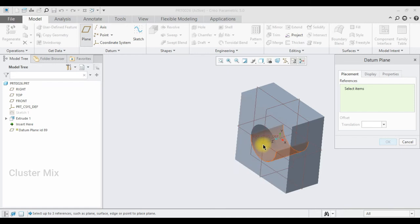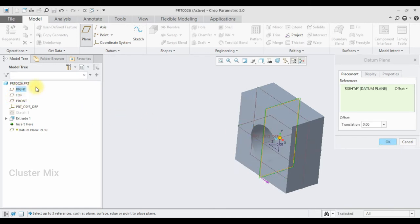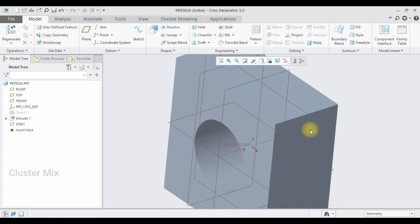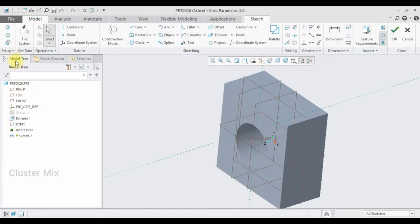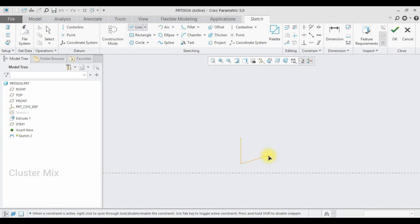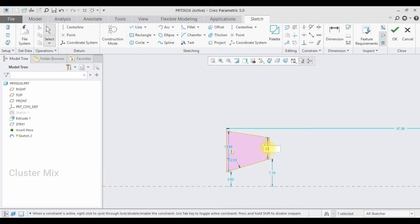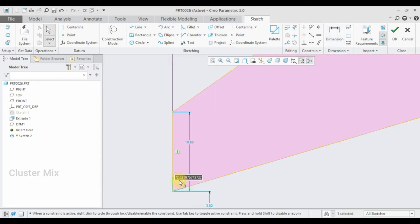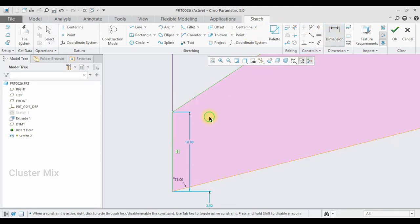Now I'm going to create a plane — select the right plane and enter an offset distance of 10. I need it in the opposite direction so I'm going to flip it and enter a value of 10, then click OK. My new datum plane is created. I select the plane, click on sketch, go to sketch view, and draw a trapezoidal shape. I enter a dimension value of 20 and set an angle of 75 degrees.